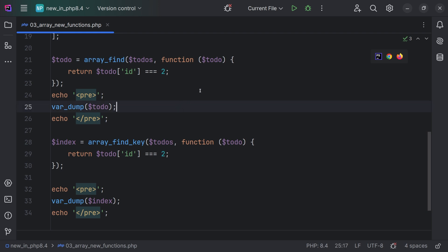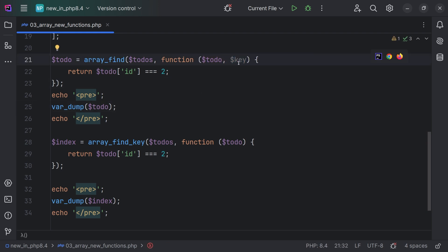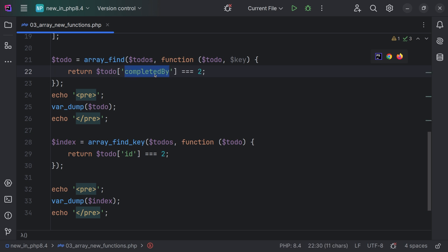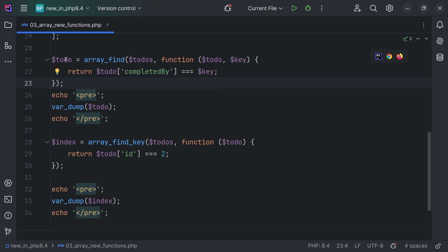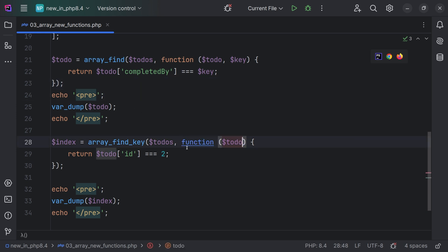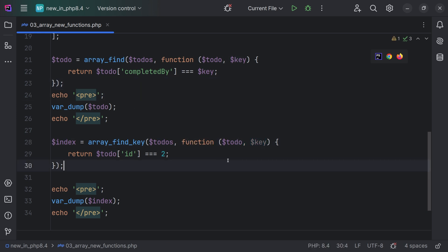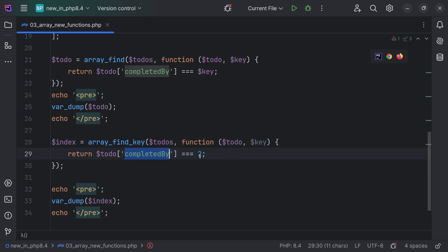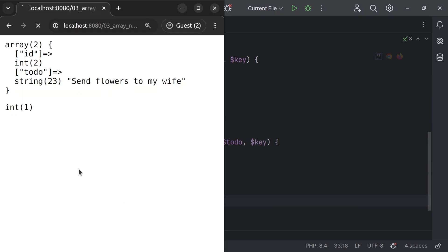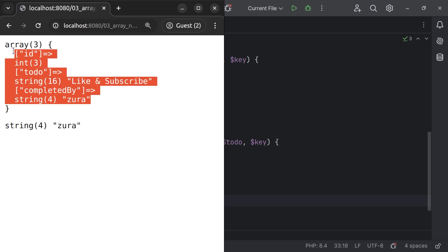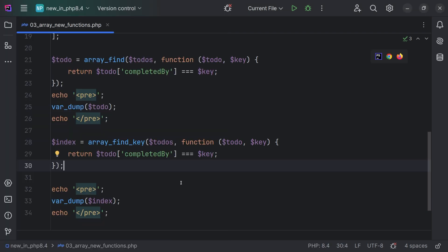Now let's change this. We're going to accept a second argument inside the callback function, which is going to be the key. And now we're going to compare to-do completed_by with the key and return that to-do. Let's do something similar for array_find_key — we accept the key, compare completed_by to the key, and print the index. Now if we check in the browser, we're going to see that this is the to-do and this is the key.